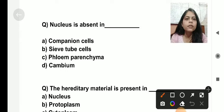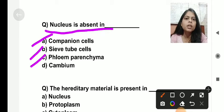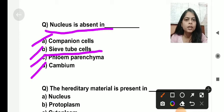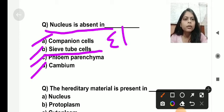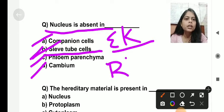The very first question is: nucleus is absent in which of the following — companion cell, sieve tube cell, phloem parenchyma, or cambium? Nucleus is absent in the sieve tube cell. We know that the nucleus is present in all eukaryotic cells, but it is absent in sieve tube cells and also in mature RBC.